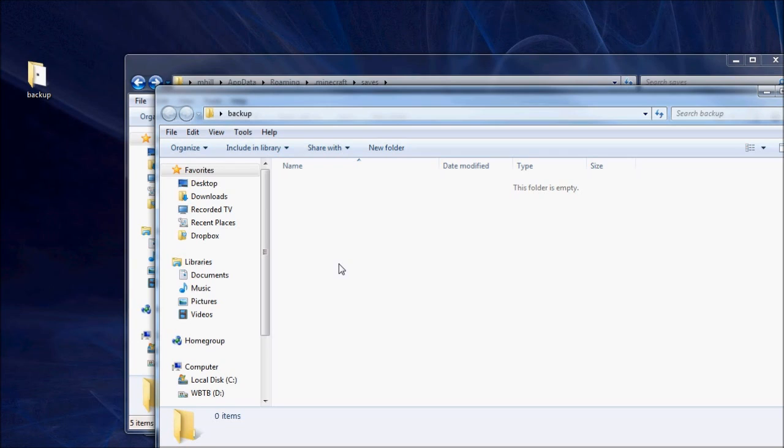One thing that's also nice is Dropbox gives you a public directory on your Dropbox account that you can put files and then give links to people. One reason I mention this is one of the cool things that we're doing with the crew videos now is we've got the new Crew Quest, which is a series of quests that I'm going to be creating for the girls.